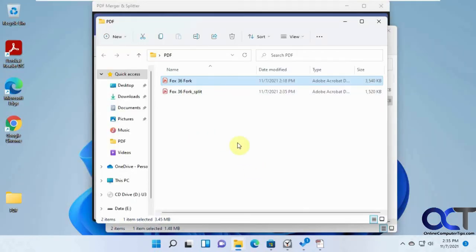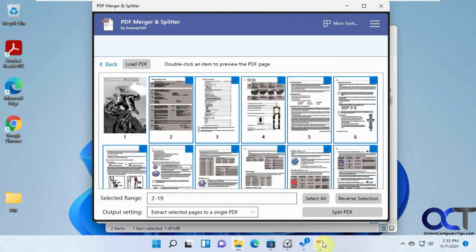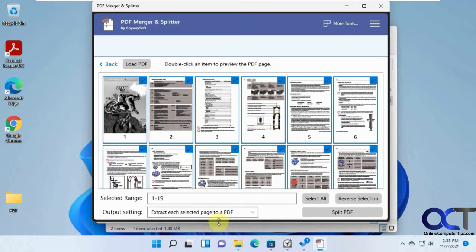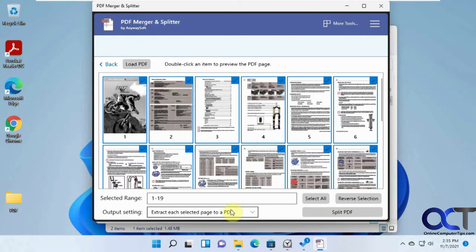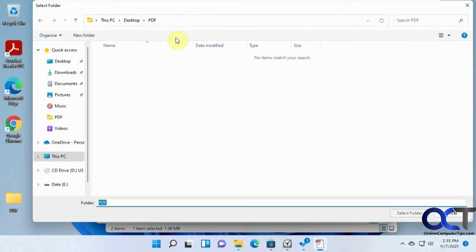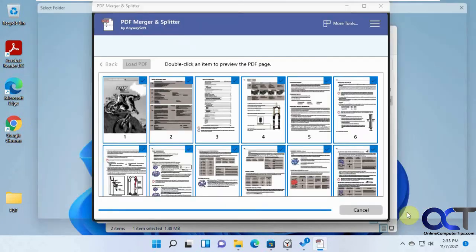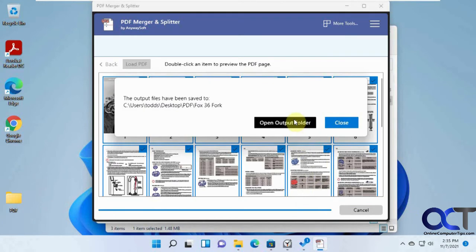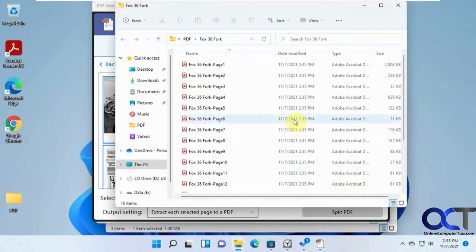Now we'll take the same one here, go back here, and then we will take every page to its own PDF file. You could do Select All again. Then we just pick the second option, click Split PDF. That's the folder we want.